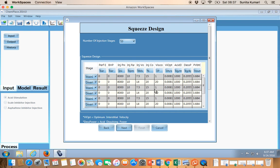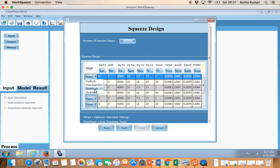On the Squeeze Design page, select how many stages of injection were done. In this case it was 10 injection stages. For each injection stage you can specify whether it was a main injection, pre-flush, overflush, or diverter, and what the perforation entry pressure was. These two columns are BHP and injection pressure — you need to provide one of them. In this case the injection pressure was known.